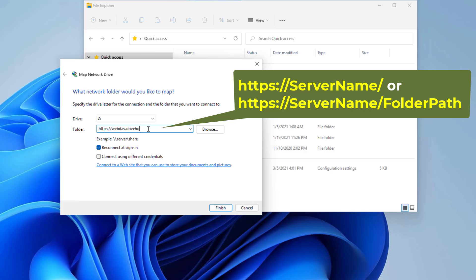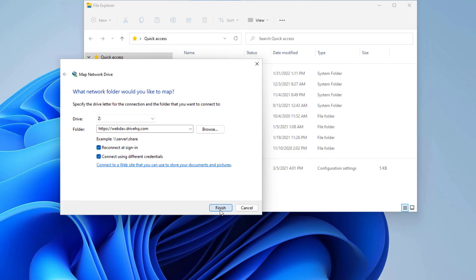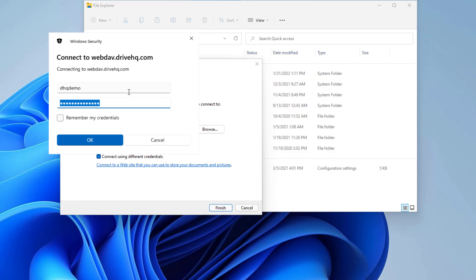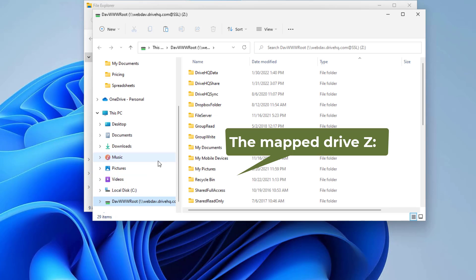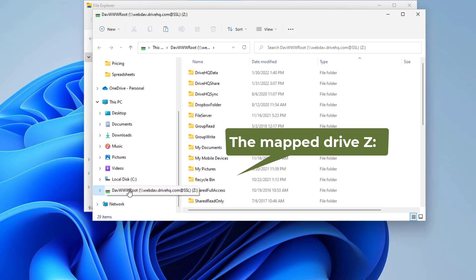Check 'Connect using different credentials,' click Finish, then log in with your username and password on the WebDAV server. It will map a drive and open a new File Explorer window.